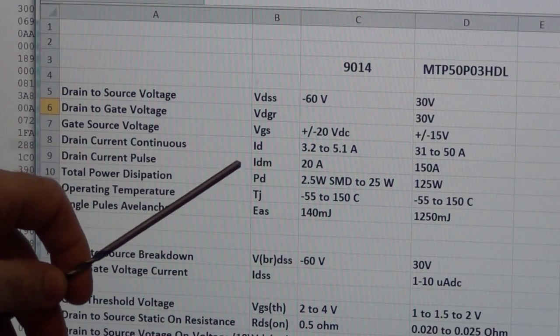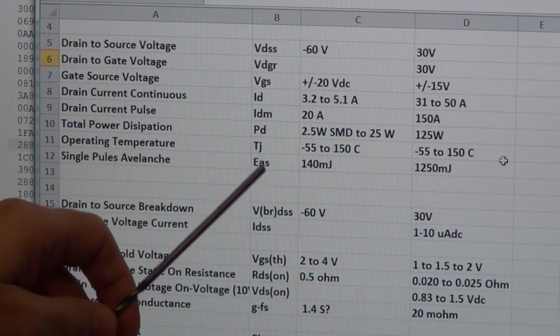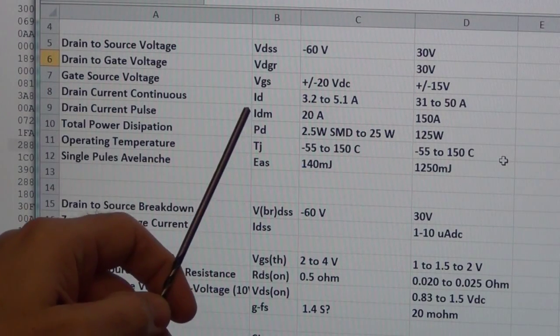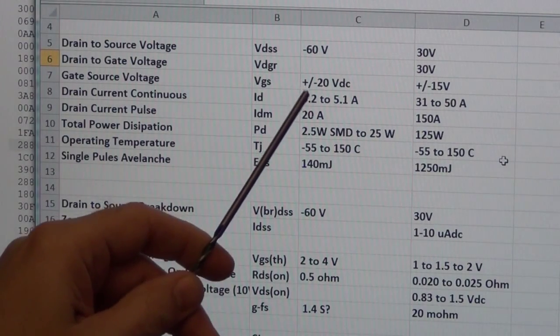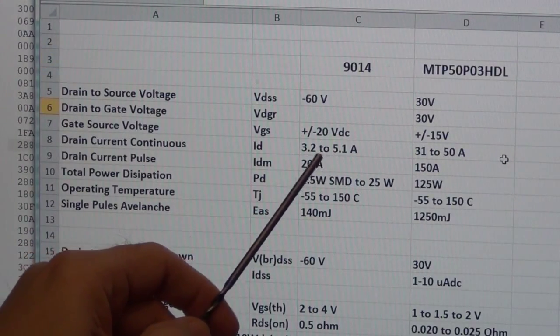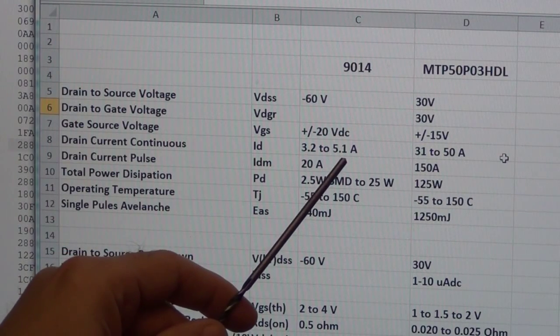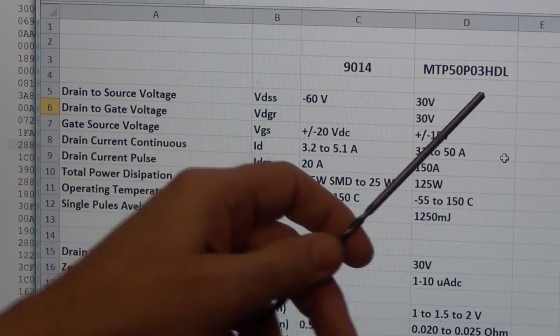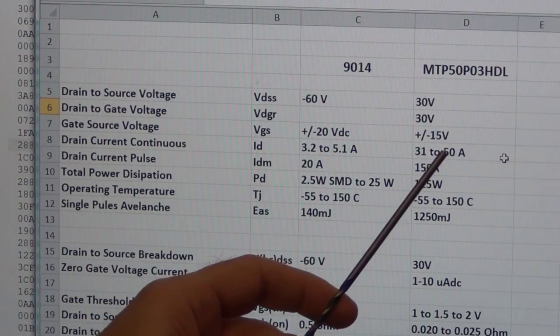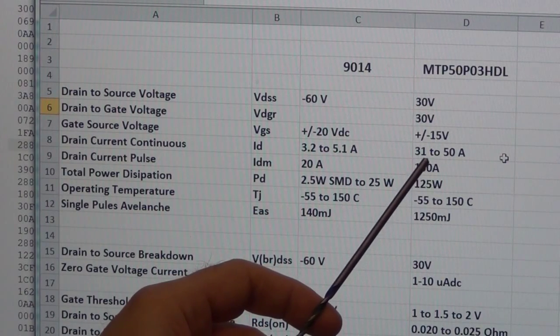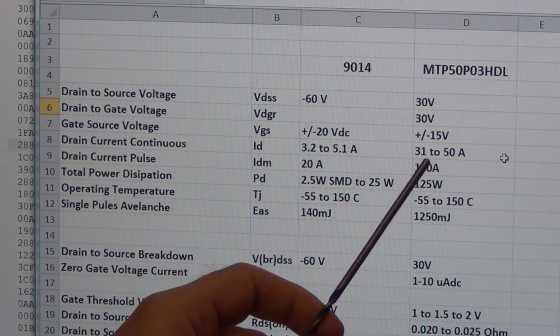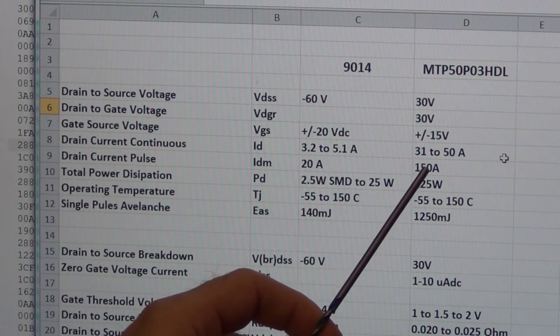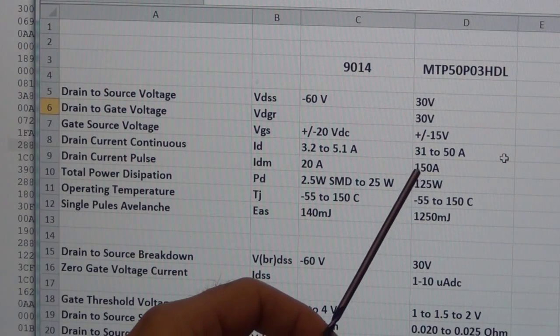So what I was really looking for was, if we look down the line at the various parameters, one very important is the drain current. The drain current for the 9014 that I'm currently using is 3 to 5 amps, and the other P MOSFET in the TO-220 case has a drain current of 31 to 50 amps. Now that's a lot more—that's about 10 times more current carrying capability, and that's really going to help out. That's going to keep me from burning it up.